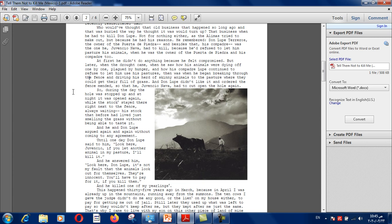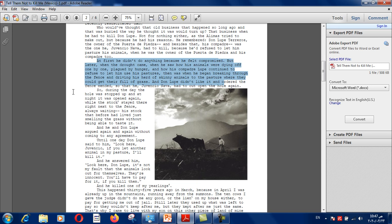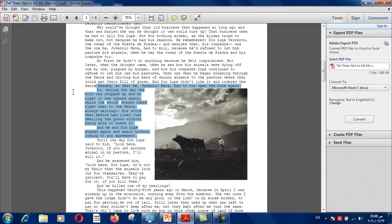Let's read the next paragraph. "At first, he didn't do anything because he felt compromised. But later, when the drought came, when he saw how his animals were dying off one by one, plagued by hunger, and how his compadre Don Lupe continued to refuse to let him use his pasture, then was when he began breaking through the fence and driving his herd of skinny animals to the pasture where they could get their fill of grass. And Don Lupe didn't like it and ordered the fence mended, so Juvencio had to cut open the hole again. So during the day the hole was topped up, and at night it was opened again. And he and Don Lupe argued again and again without coming to any agreement."